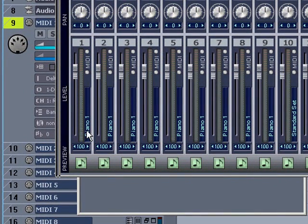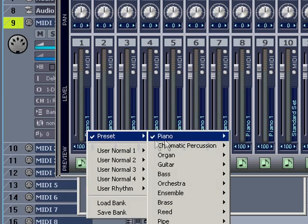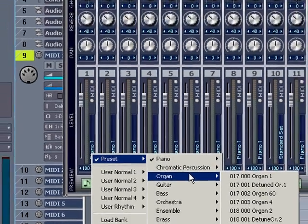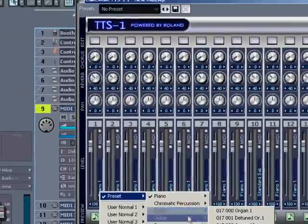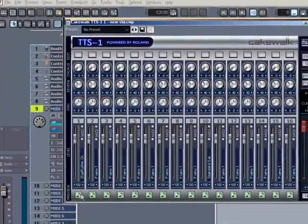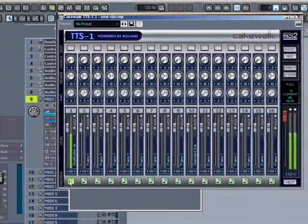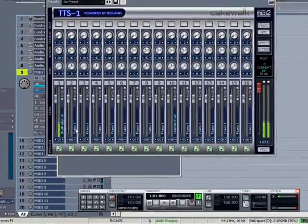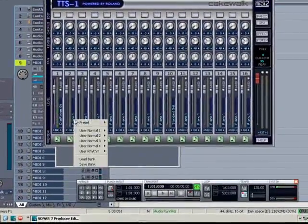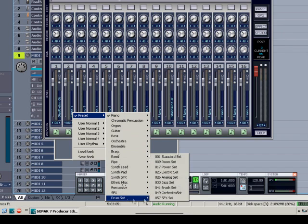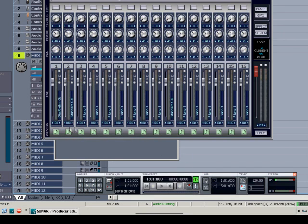And you can change the sound by clicking here and selecting a sound from the many presets. Let's try an overdrive guitar. The TTS-1 also has several sets of drums, so you can select these from the drop-down list here also.